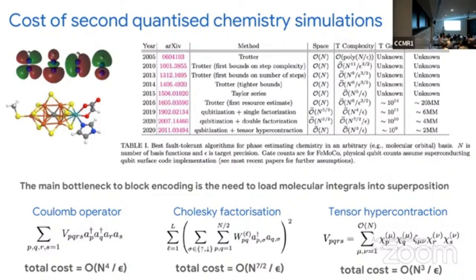The capital N is the number of orbitals. There's been a sequence of successive works on simulation complexity in quantum algorithms, starting with N to the 11 or N to the 9. That's polynomial, but since it's such a large power, that's still intractable on a quantum computer — down to N to the third for our work on tensor hypercontraction. A lot of this work is based on trying to give more compact representations of the Hamiltonian.